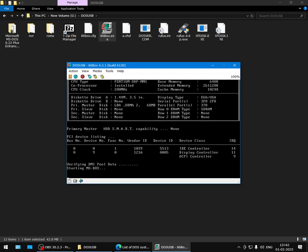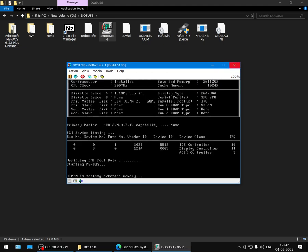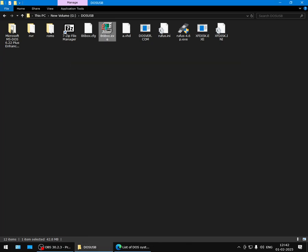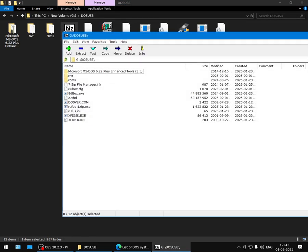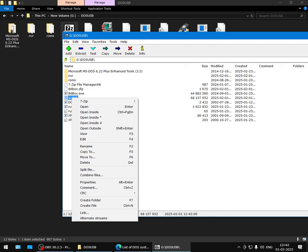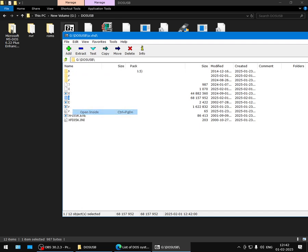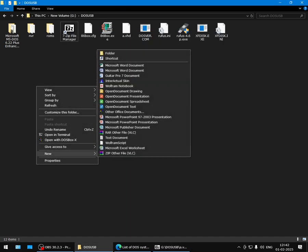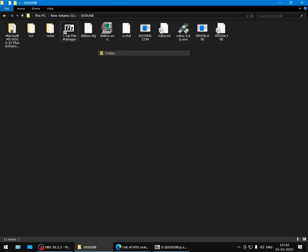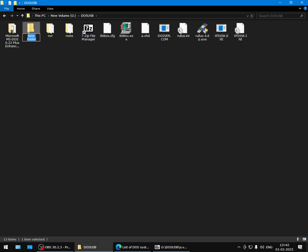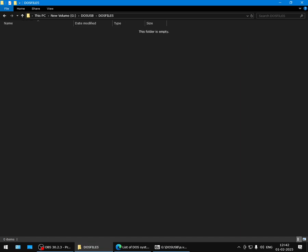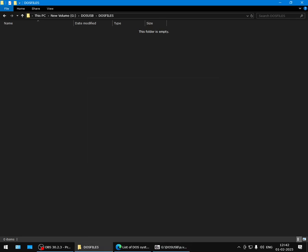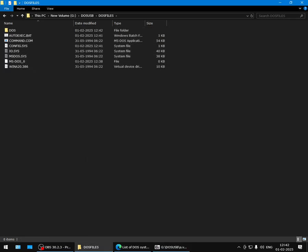All right, great. So this is done. You can close the virtual machine now. This virtual hard disk image should have all the DOS system files that we need, so we'll just extract them using 7-Zip. Go here, right-click on the VHD, open inside. These are all the files that you need. You can create a new folder here—I'll just call it DOS Files. Extract all of these here. This I think you can ignore—I don't know what this is for.